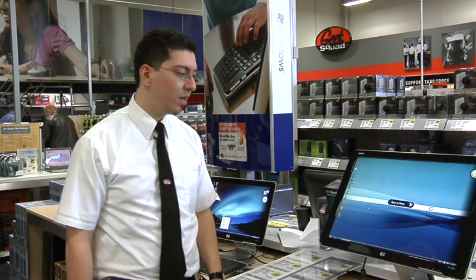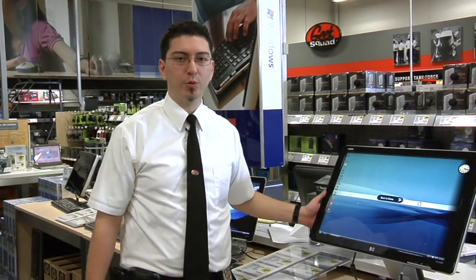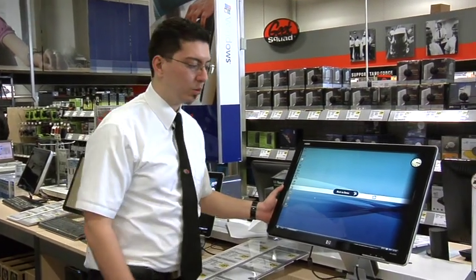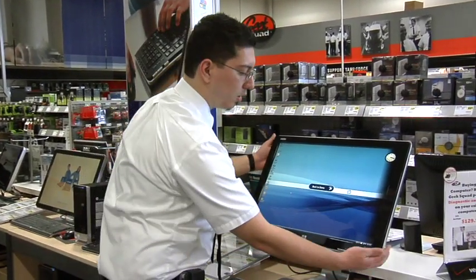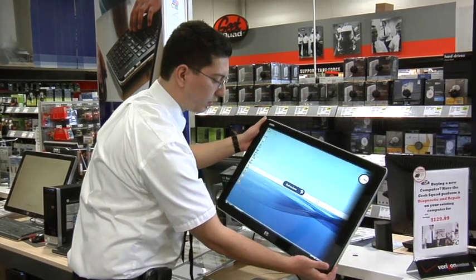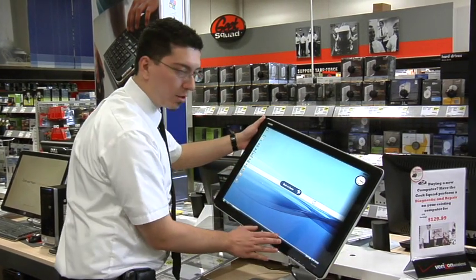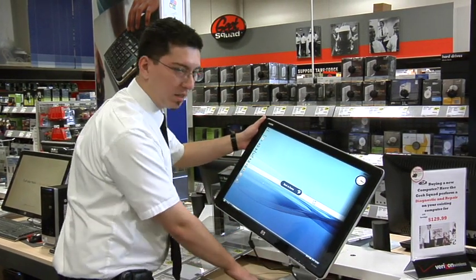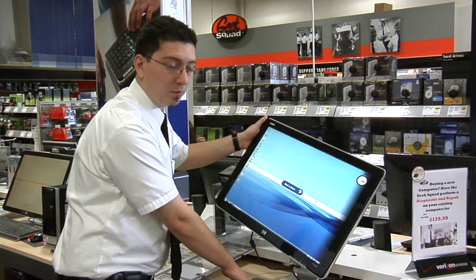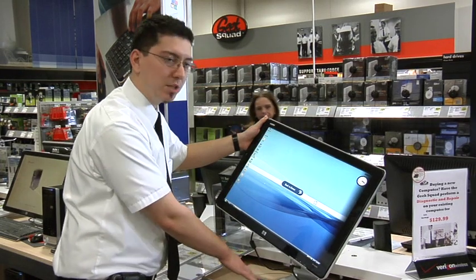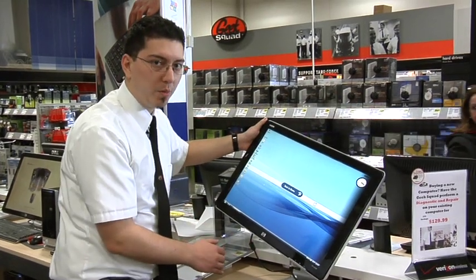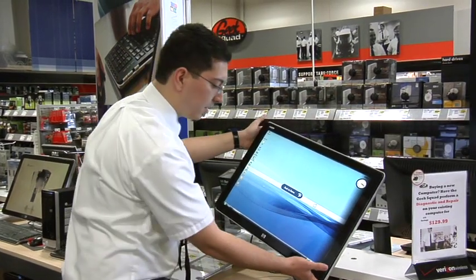The first thing you wanna do is make sure that your computer monitor actually supports rotation. Hold it up by the edges and give it a little tug to the right. If the monitor rotates and the base stays flat, your monitor will support rotation. But if the base moves, then you may wanna replace your monitor with one that rotates.